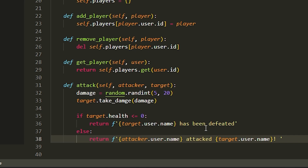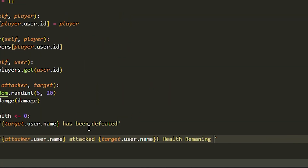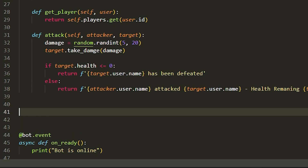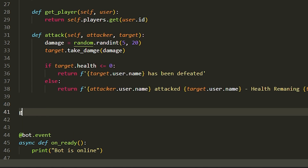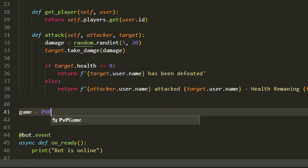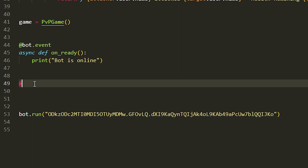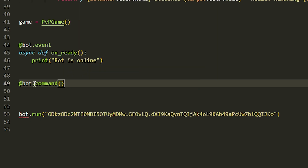We can also display health remaining — just grab target.health in the string so you can see how much health is left. That's the full PVPGame class. Now we give the game object a variable: game equals PVPGame(). Now we can finally get on to writing the commands, starting with the join command.